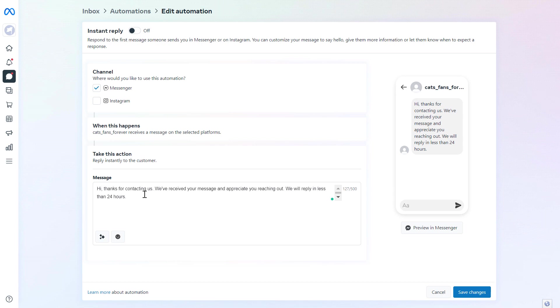Alright, so once you have set up the customized message, to save this automated response just click on Save Changes and make sure to turn this instant reply on. Then if you click on Save Changes, this automated response will be saved.